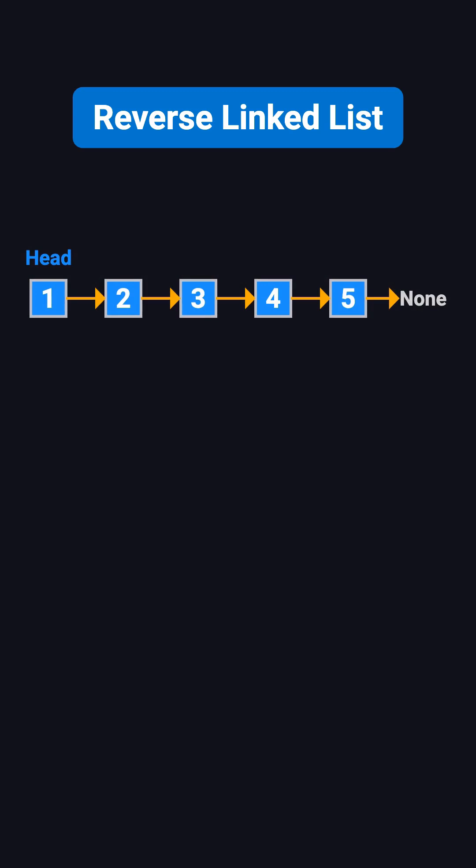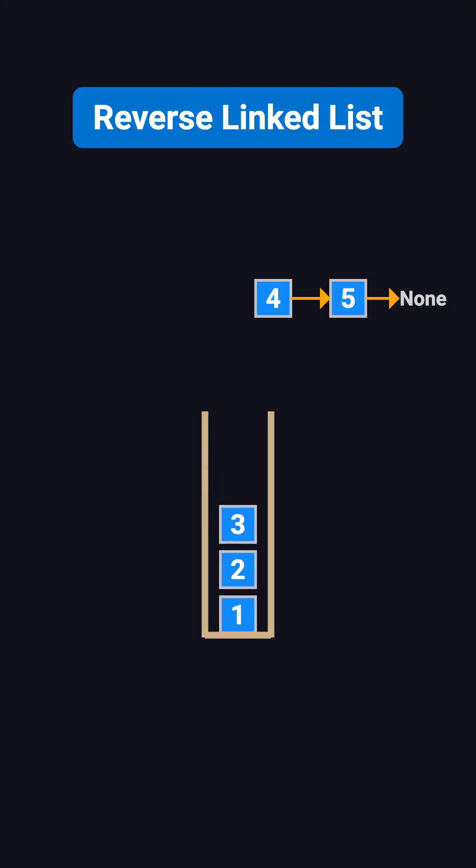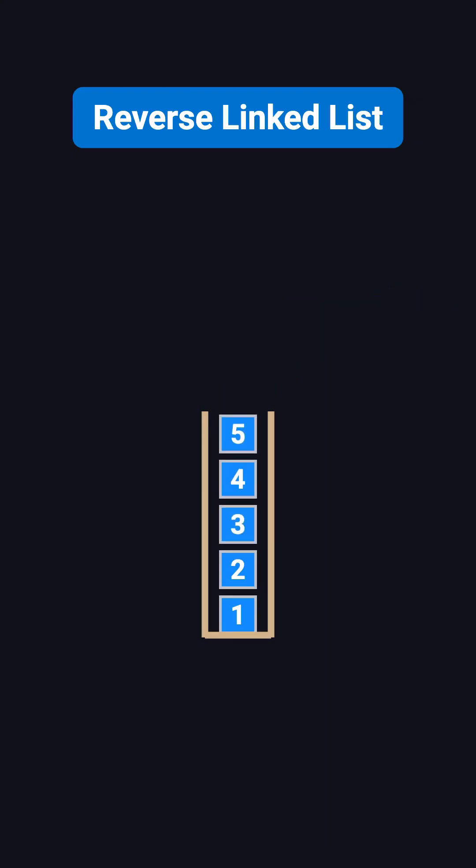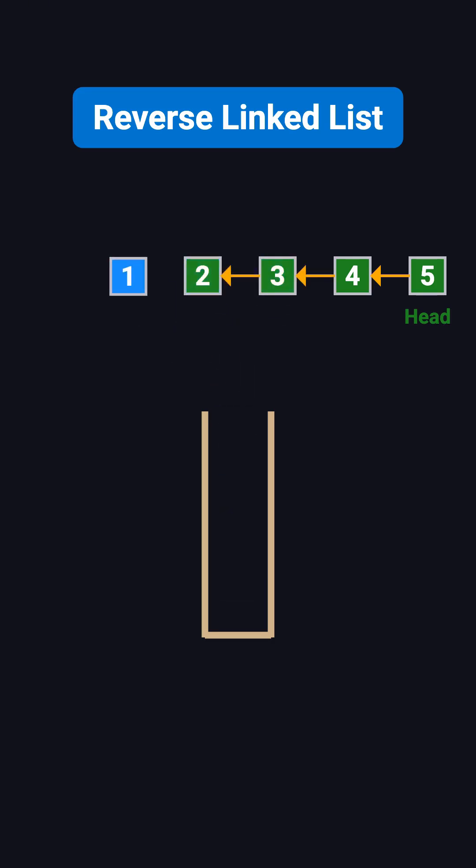Let's start with an intuitive but incorrect approach. If we use a stack, we could push each node into the stack, then pop them out one by one to reverse the order. Yes, stacks work in a last in, first out manner, which makes them perfect for reversing sequences.